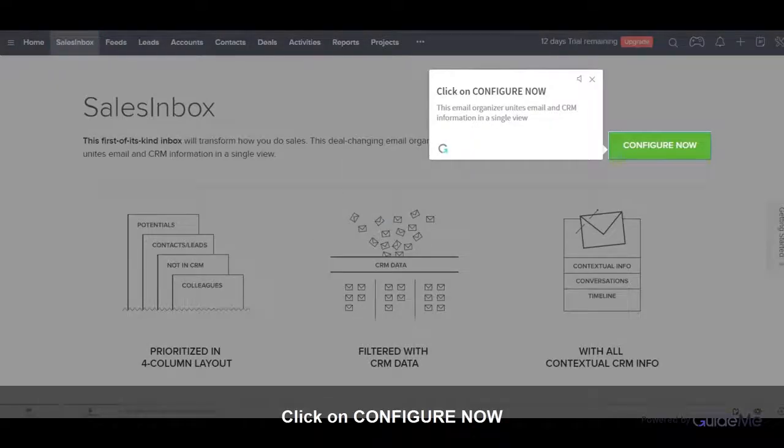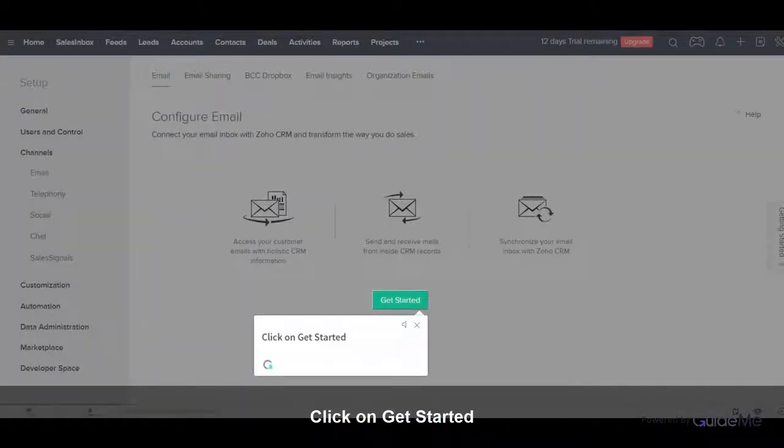Click on Configure Now. This email organizer unites email and CRM information in a single view. Click on Get Started.